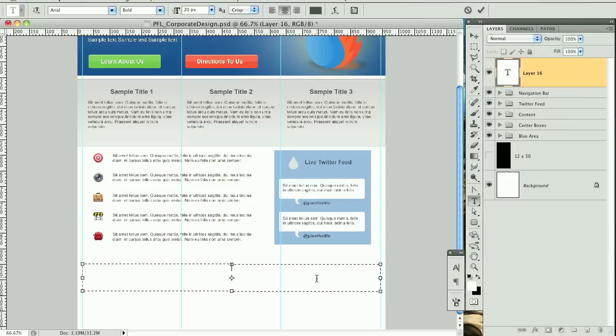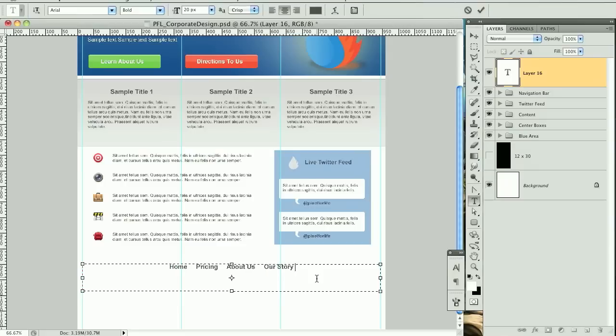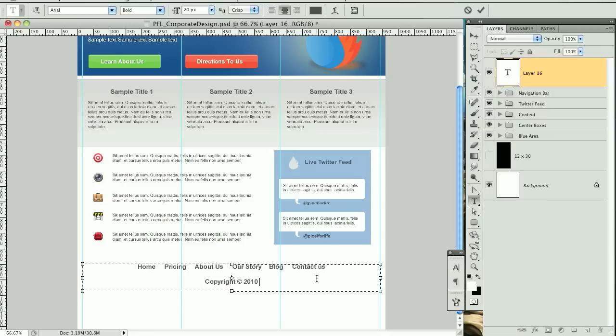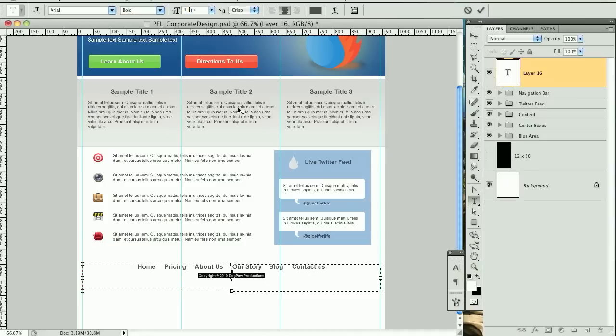So right here I'm going to type in our navigation pages, which is Home, Pricing, About Us, Our Story, and Blog, and then Contact Us. And then underneath that I'm going to click Enter twice. I'm going to type in Copyright and then Option+G, and that's Alt+G for you Windows people, and that's going to pop open this copyright sign. And we'll go 2010 and we'll call this Dog Paw Productions. That works. And I'm going to change this font size to 11 and this one to 13.